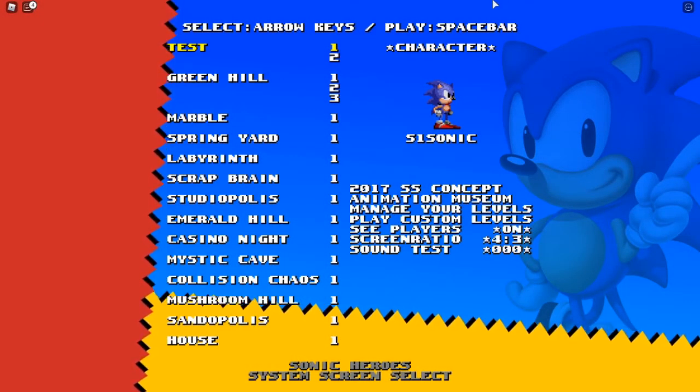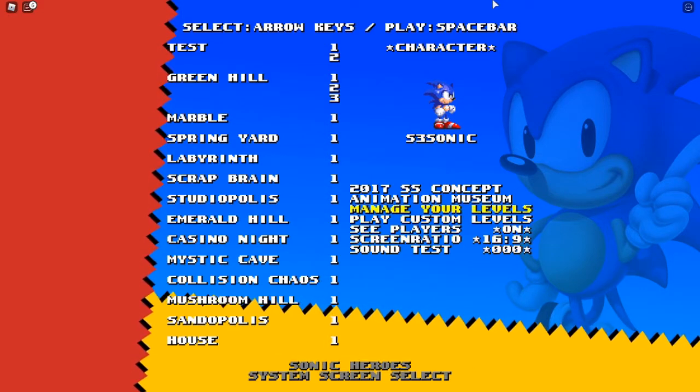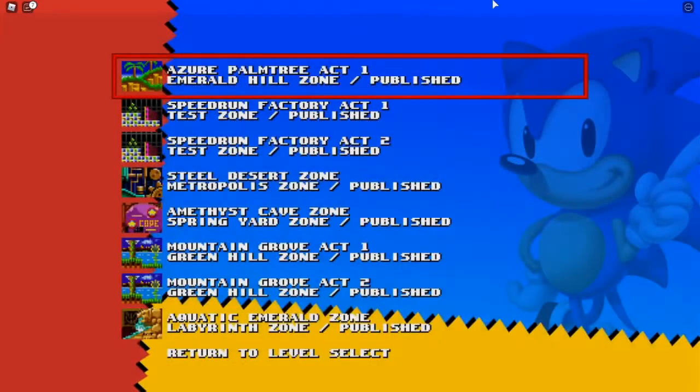Alright, so I'm going to show you how to zoom out in Classic Sonic Simulator. It's extremely easy, and unfortunately it only works in the level editor.